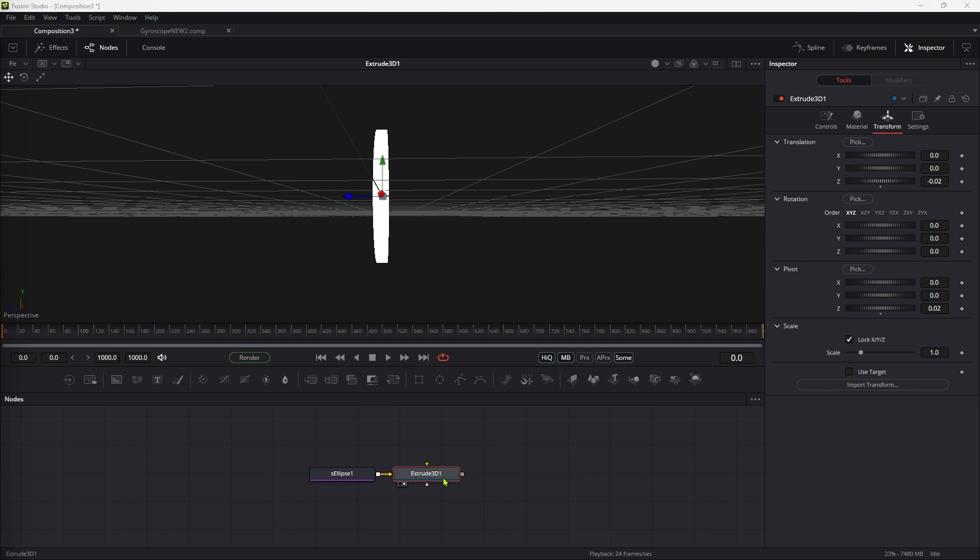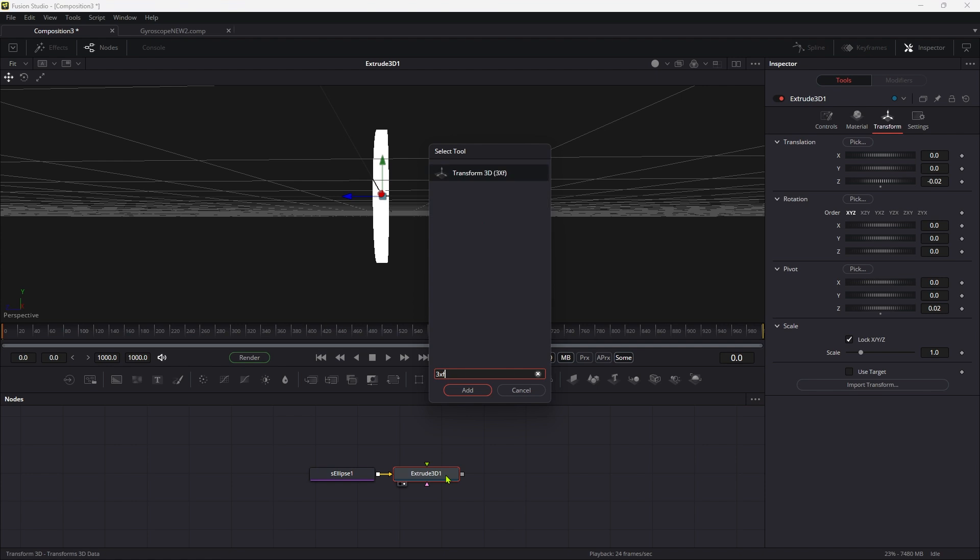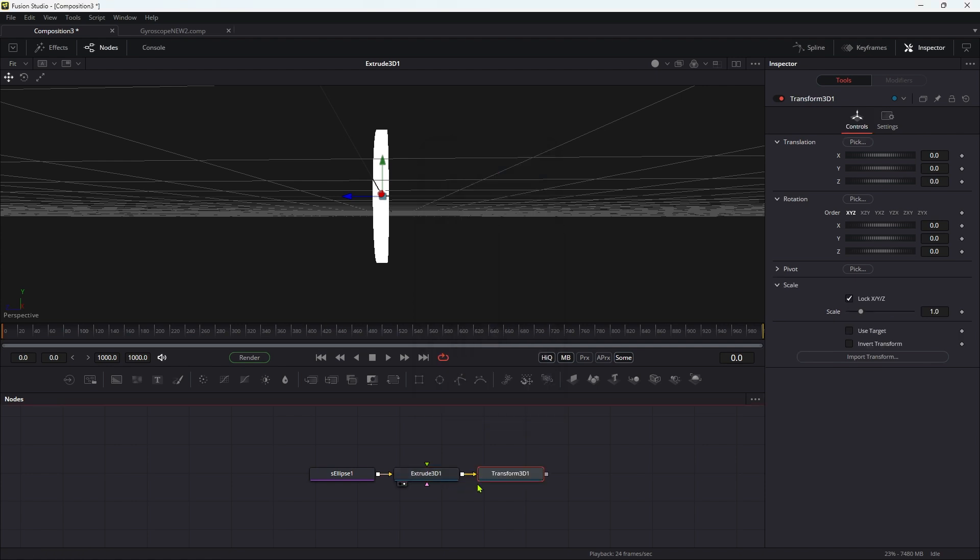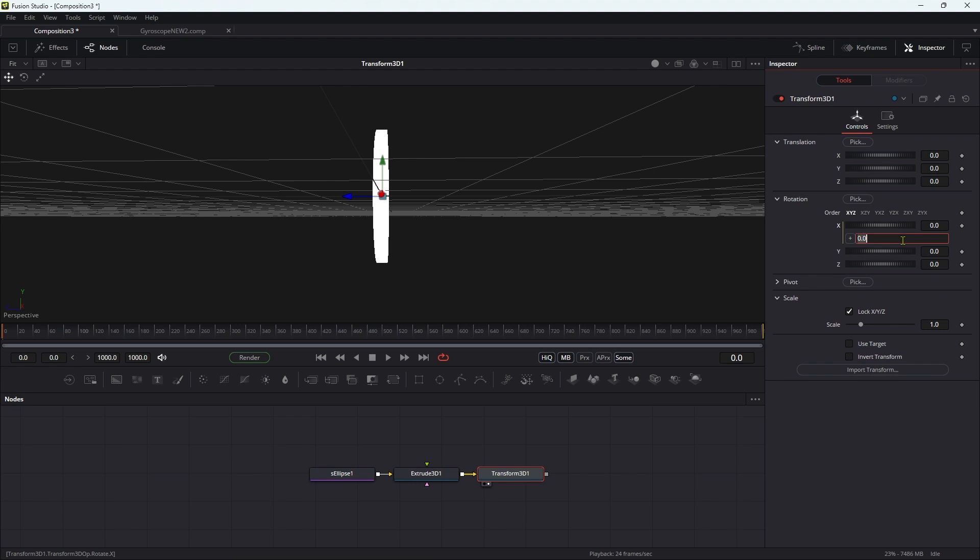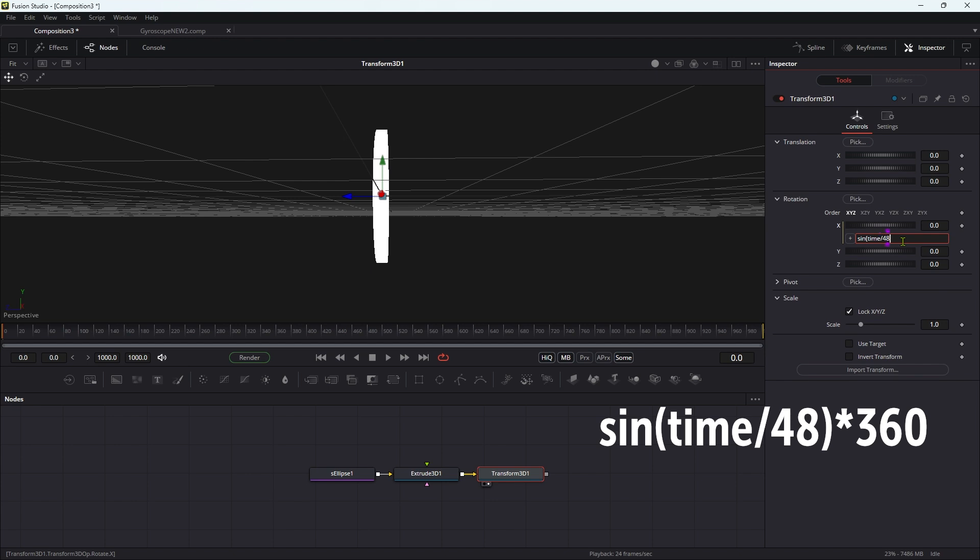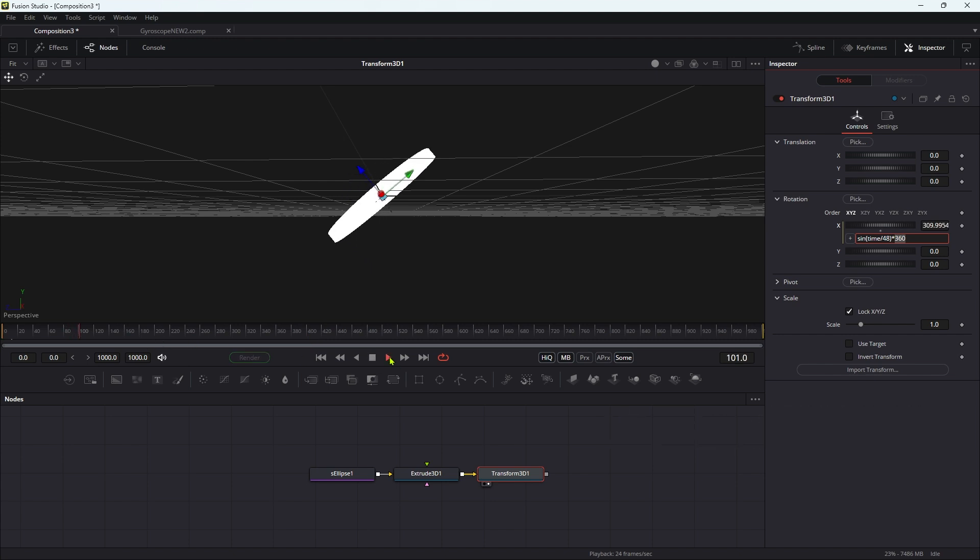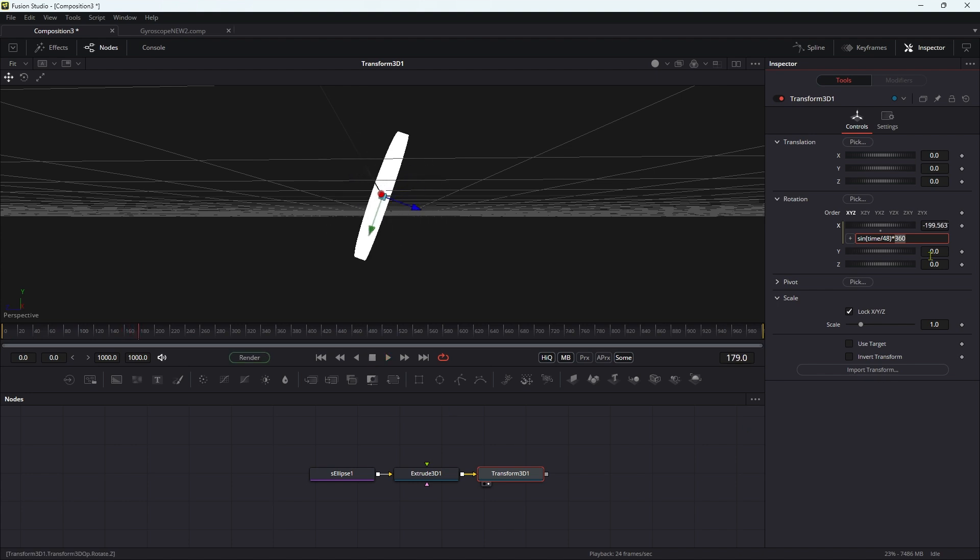The next thing I want to do is animate this. So I'm going to add a 3D transform. What we're going to animate is the X rotation, and we're going to do that with a simple expression. Right click, add expression, and the expression is going to be sin open brackets, time divided by 48, close brackets, times 360. What we're doing there is we're slowing time down and then we are setting the amplitude of our rotation. So it's going to rotate through 360 degrees, but it's rocking backwards and forwards through 360, being driven by that sine function.